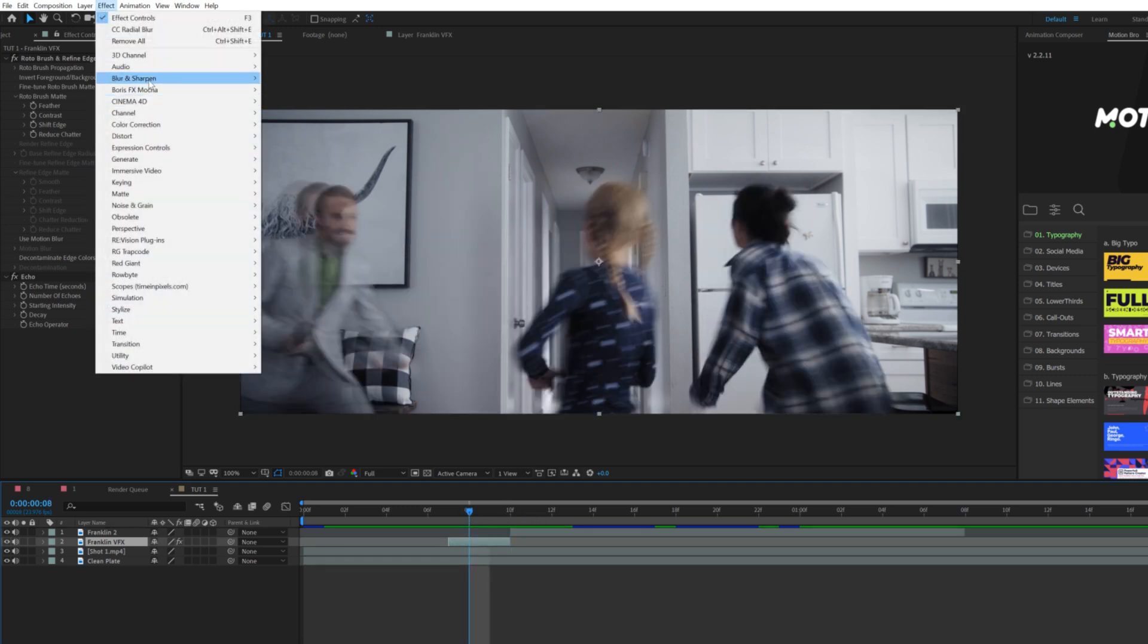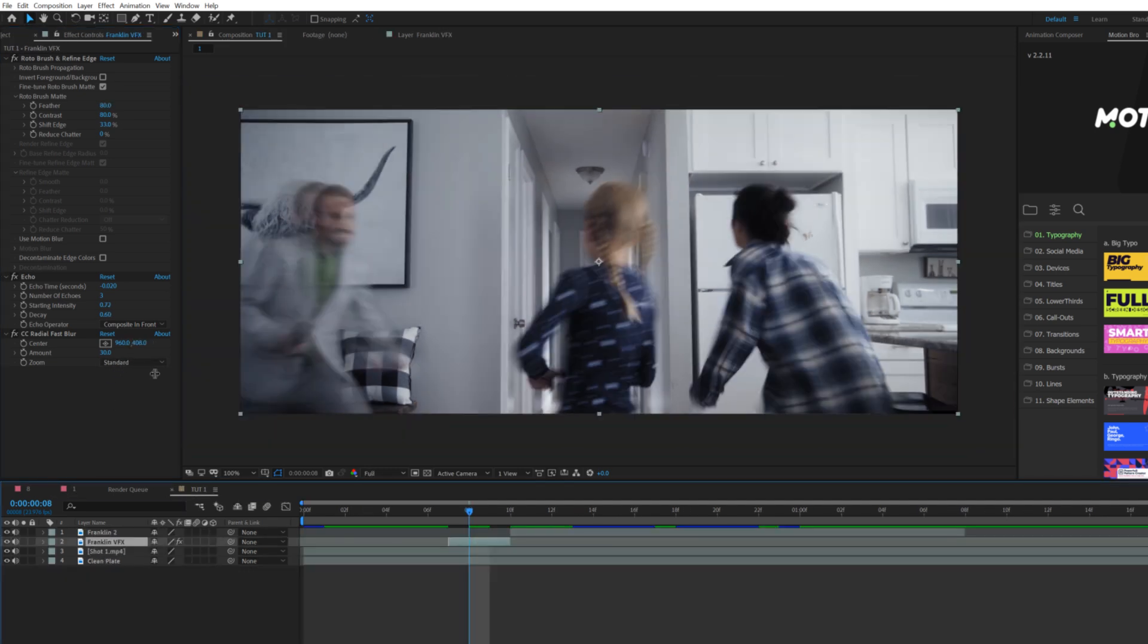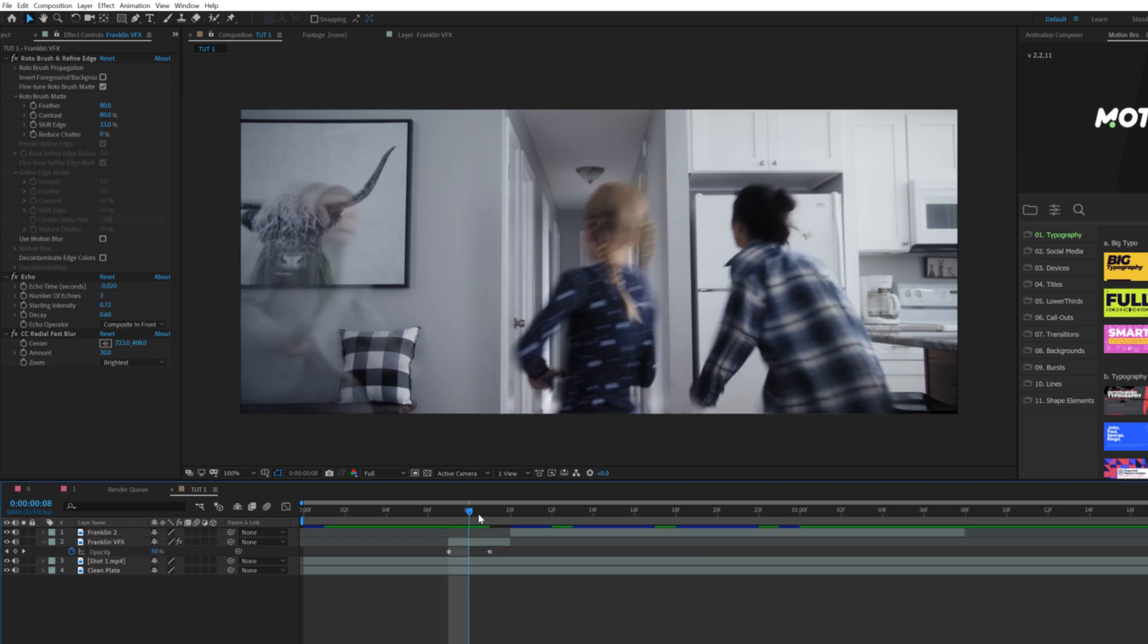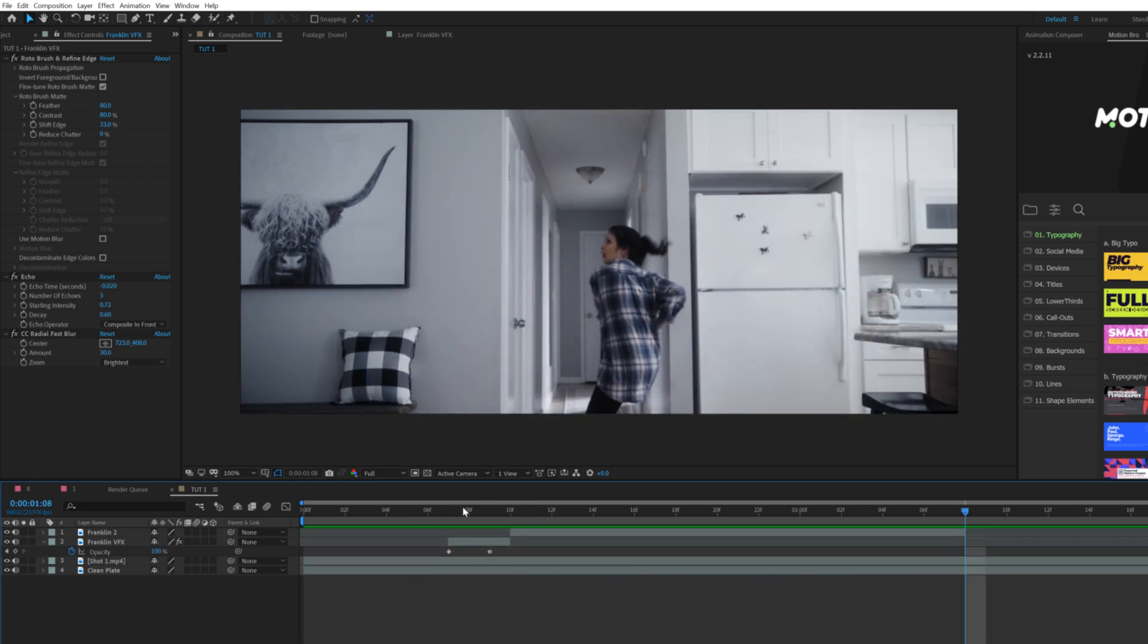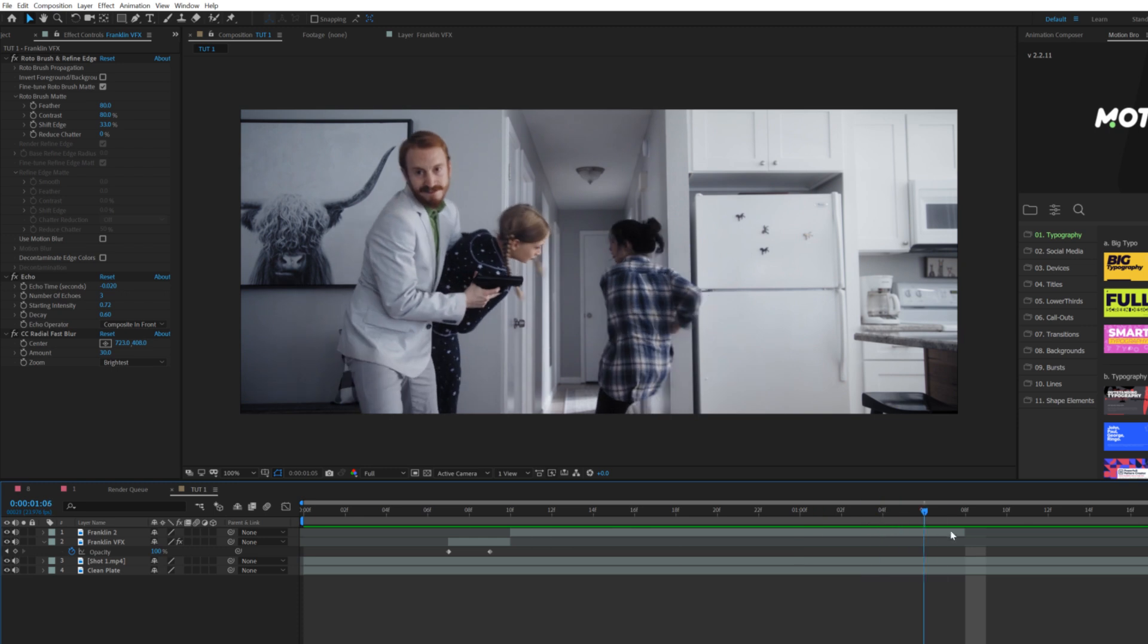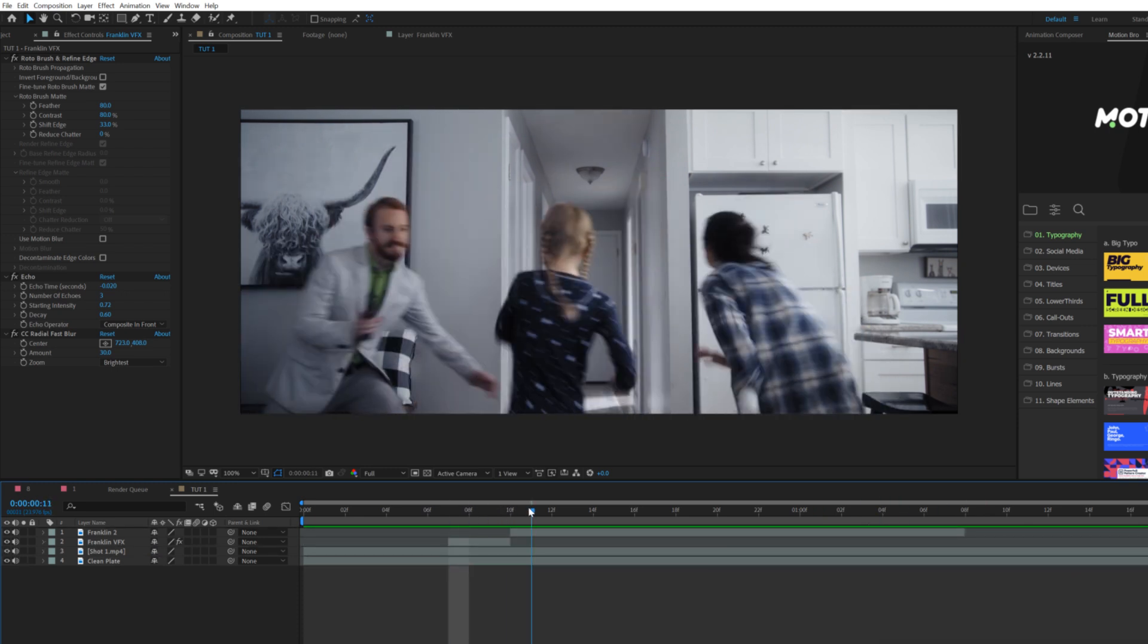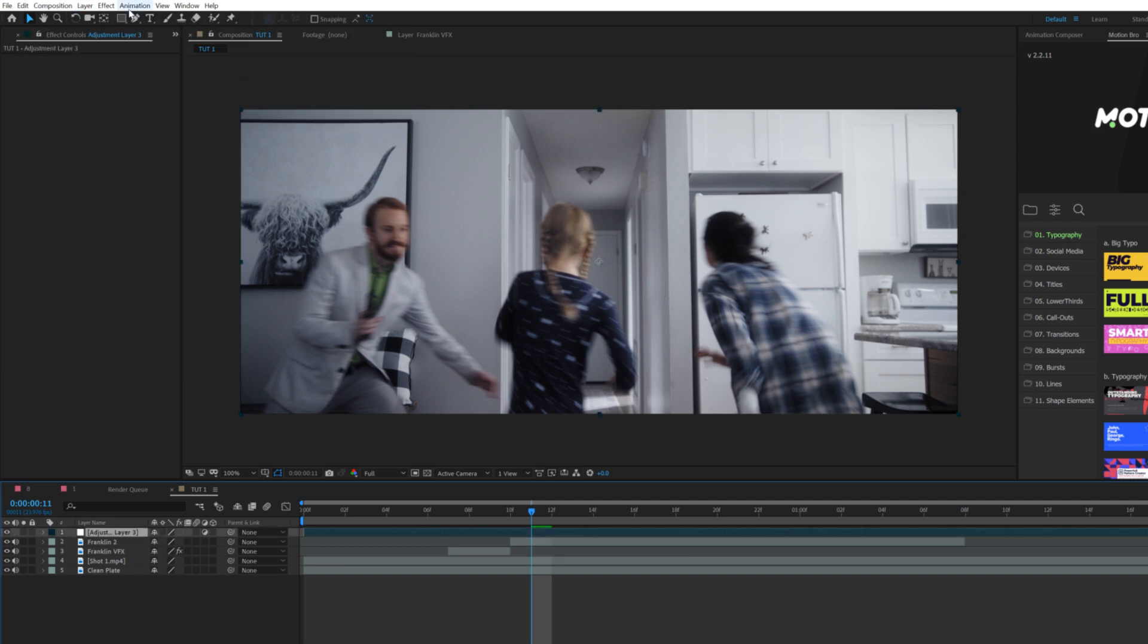Now it comes in and back in frame like normal. Only thing we'll do is go to Effect > Blur & Sharpen > CC Radial Fast Blur. This will add a nice little blur. We can bring down the amount to like 30. Set the zoom to Brightest. One thing we want to absolutely do is hit T on keyboard for opacity, add a keyframe for it, set this forward by two frames and bring the opacity down to zero percent. Now he just pops in the frame. We did like a little bit of work there.